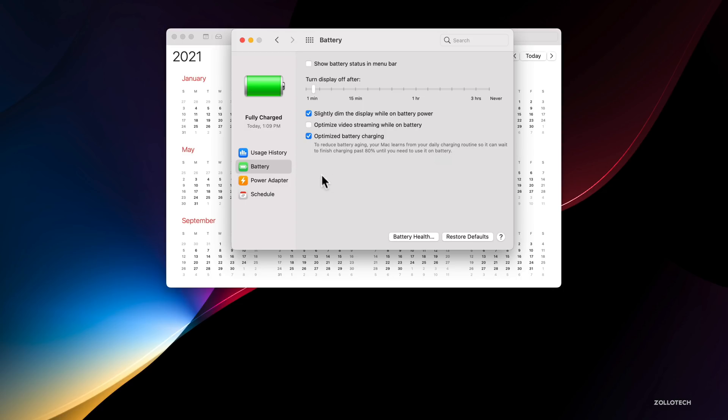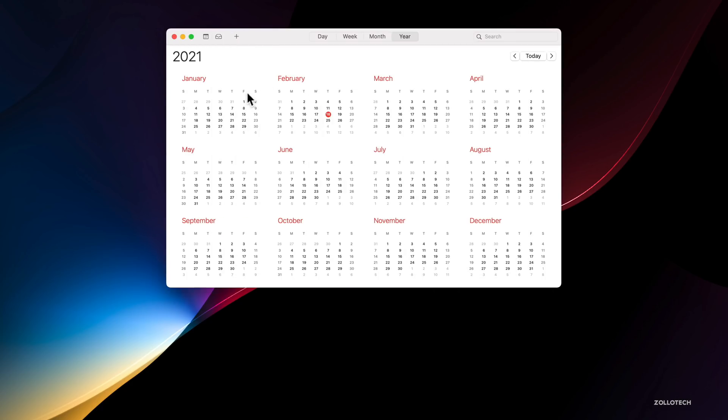Battery health is maintained by keeping it around 80% if you're leaving it plugged in all the time. It learns your daily charging routine so it can finish charging past 80% when you need to use it. Ideally it would keep the battery around 80% to preserve its life over time. If you have an event, it would be charged 100% by the time you leave. That's very convenient. There's no physical option for it yet, but it's based off scheduling an event in Calendar.